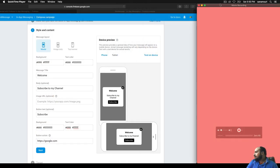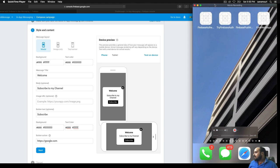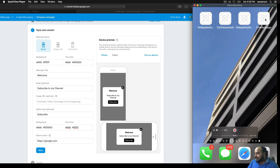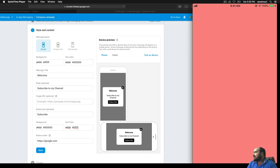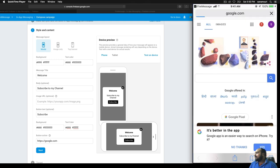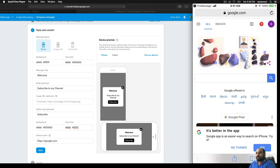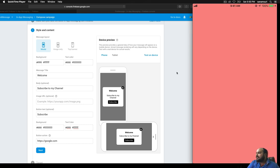The campaign shows as ready for testing. Close the app completely, then reopen it. After a few seconds the 'Welcome, Subscribe to my channel' pop-up appears. Clicking Subscribe opens google.com as configured in the console.